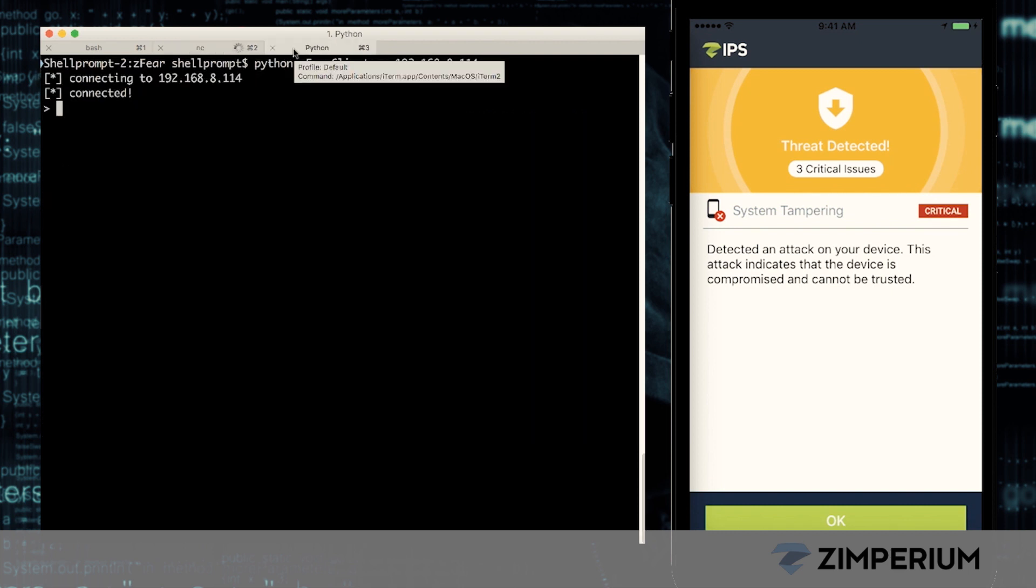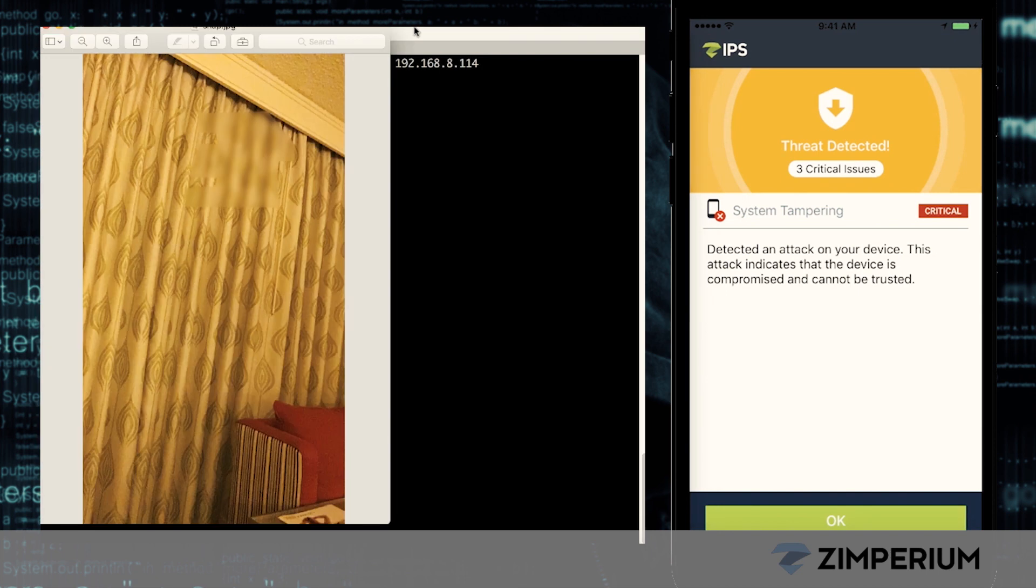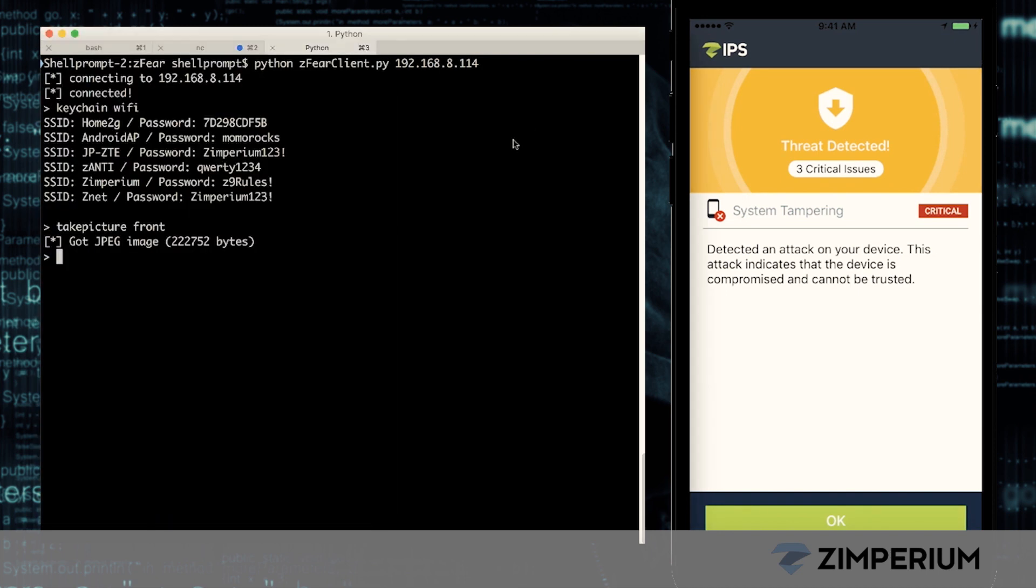The attacker now grabs all of our preferred Wi-Fi networks and passwords from our keychain. He can log in to any of the networks without any problems. The hacker now takes a picture of our hotel room. Super creepy. Zips now tells us our device is completely compromised and unsafe.